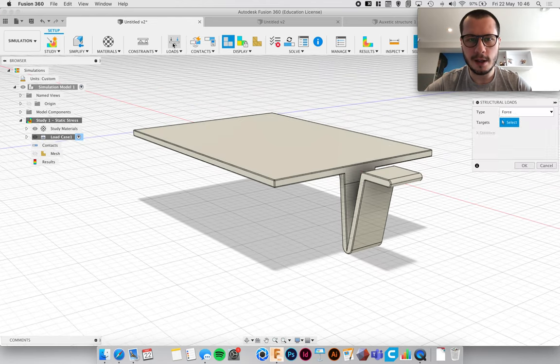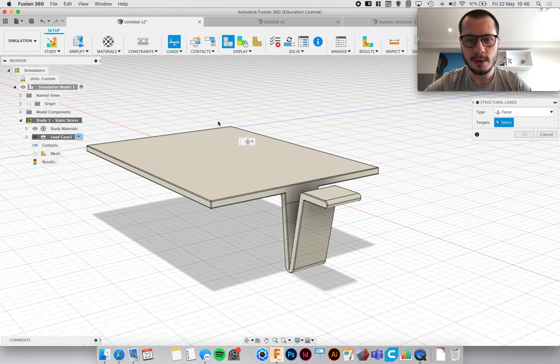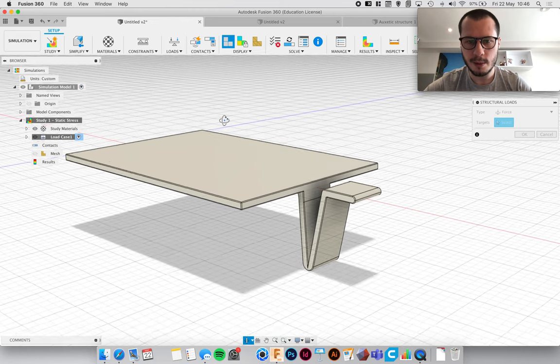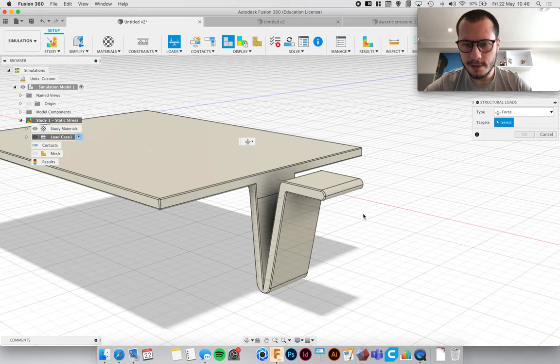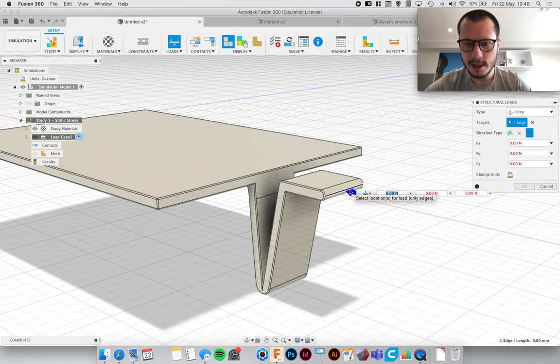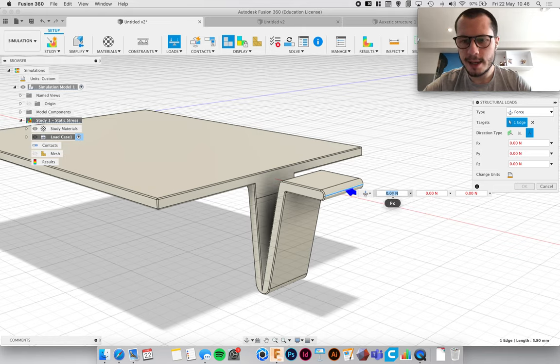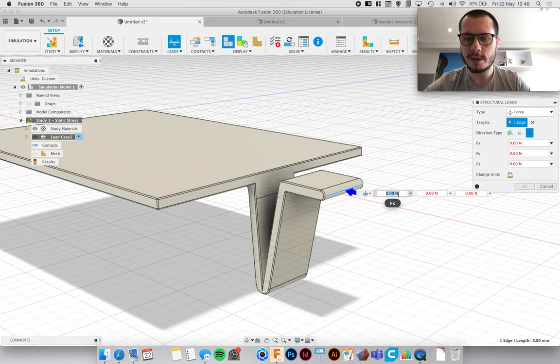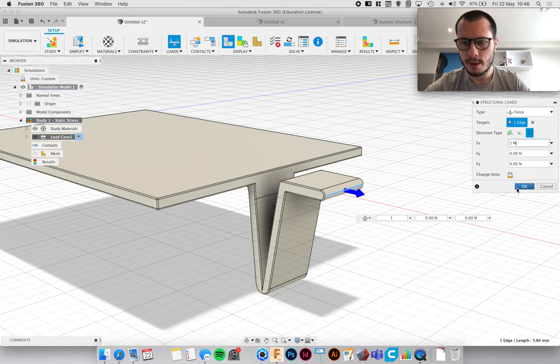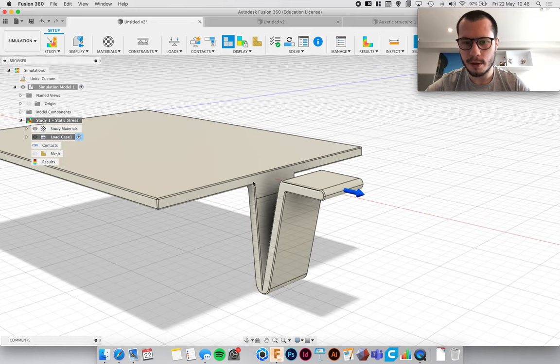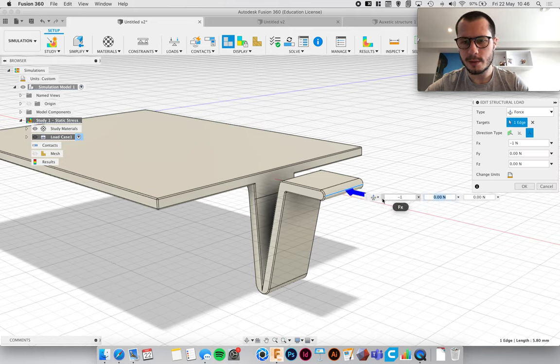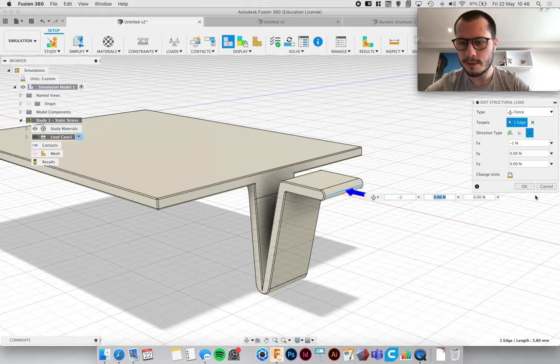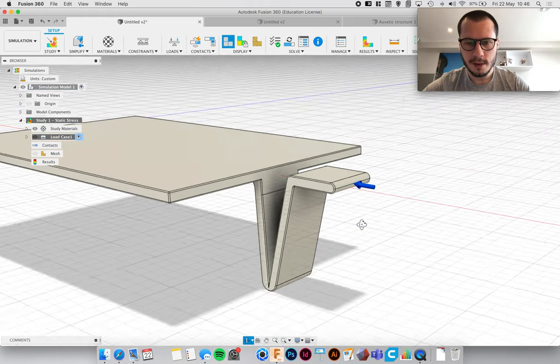And then now we need to apply the loads. Now because this is a simple object we're just going to apply one load. So now we can select faces or edges, so we're just going to select this face here. Now it is measured in newtons, so a newton is equivalent to about a kilogram, so I'll just type in one and click OK. But now you can see that this is actually going in the wrong direction, we don't want to pull it, we want to push it. So if we double click on the force and then just type in minus one and then hit the tab button, that'll put it in the right direction.